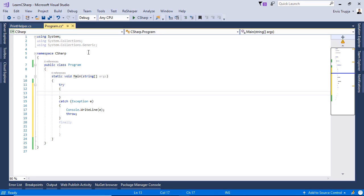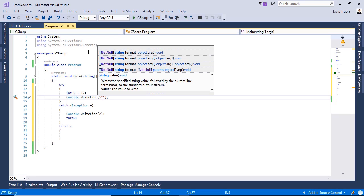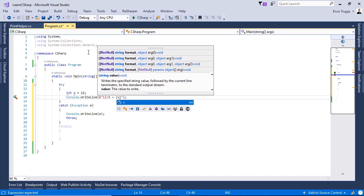For example, I will write 'int x = 12' and then divide this number by 0, which normally throws an exception because you cannot divide numbers by 0. So I'll write 'Console.WriteLine("12 / 0 = " + x / 0)'.